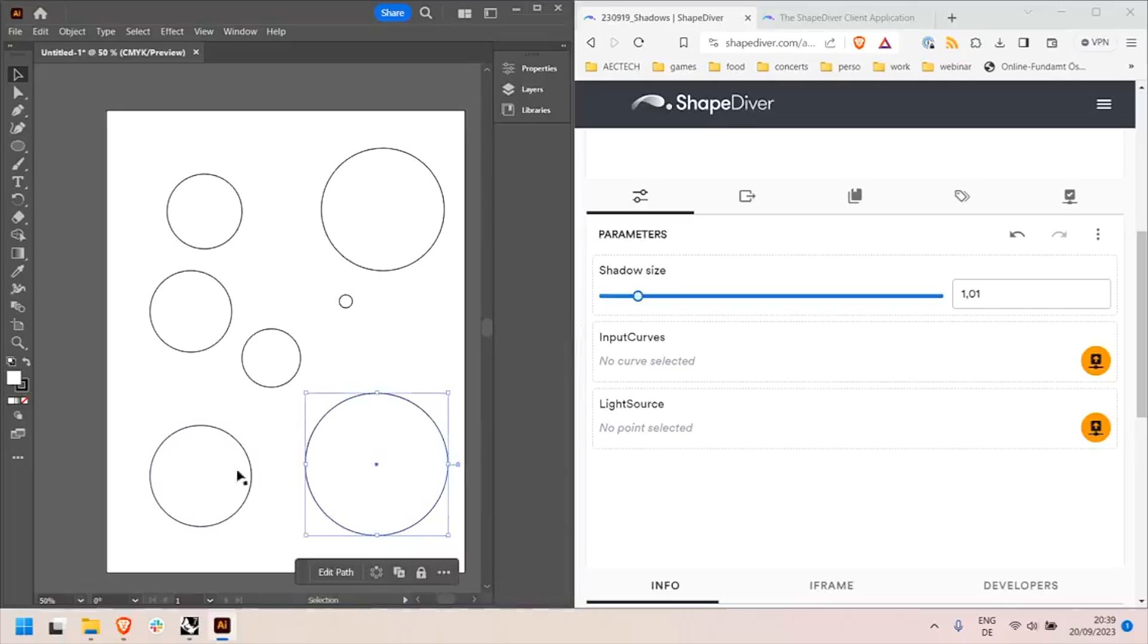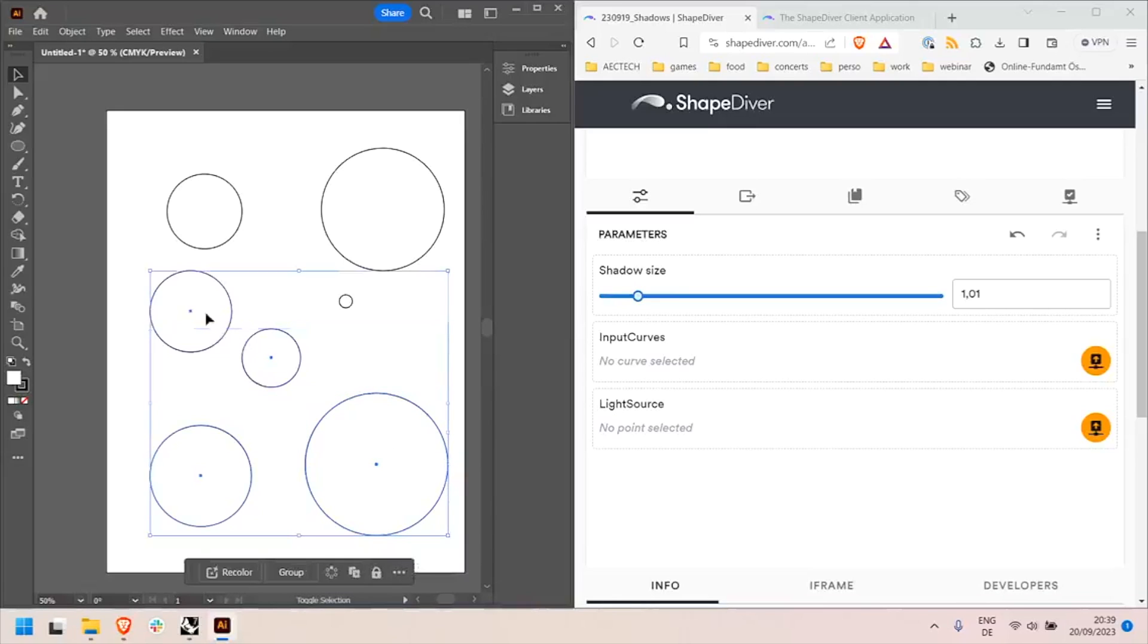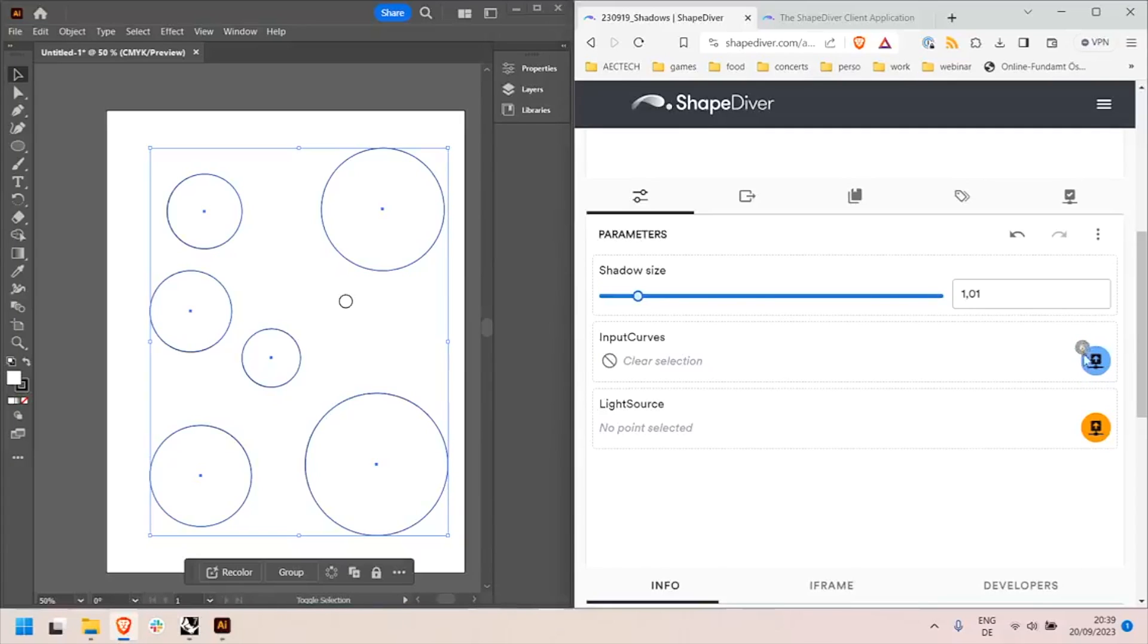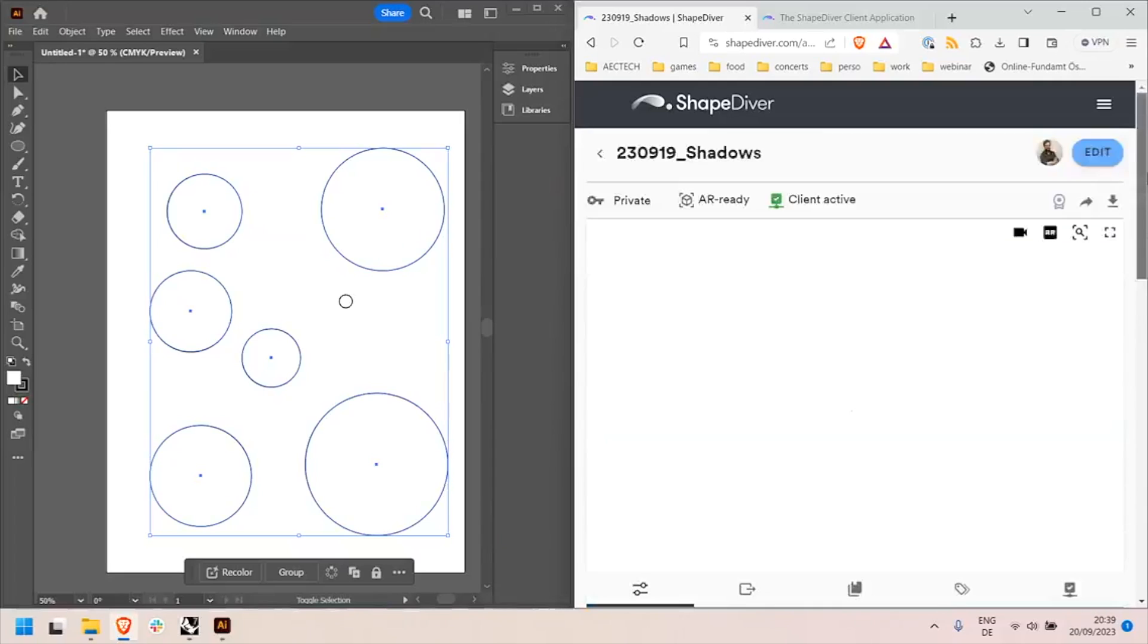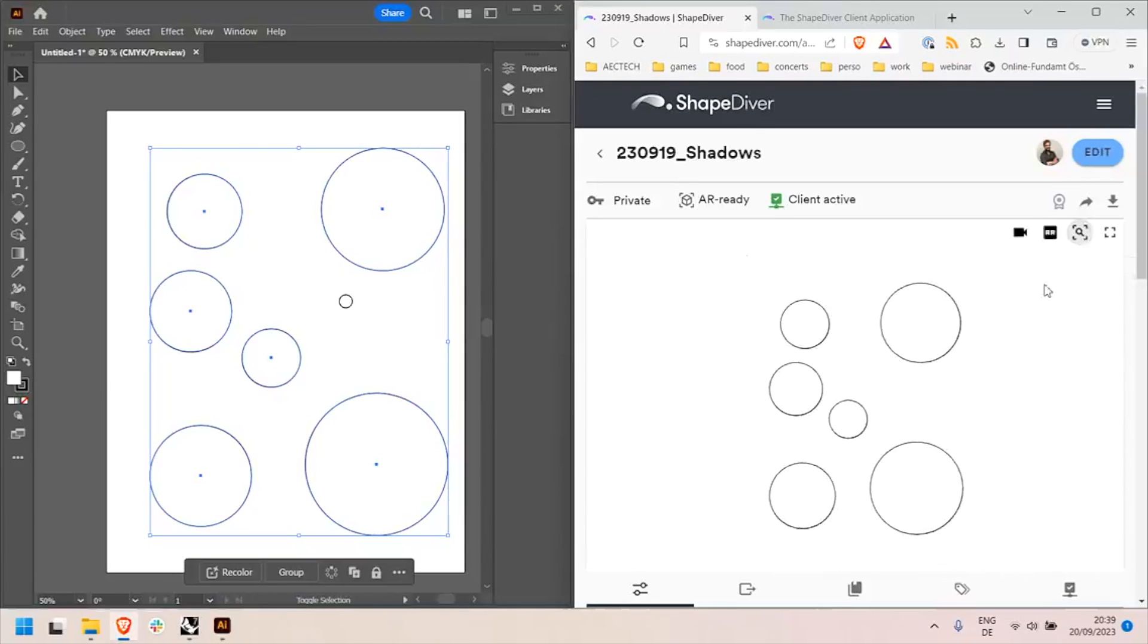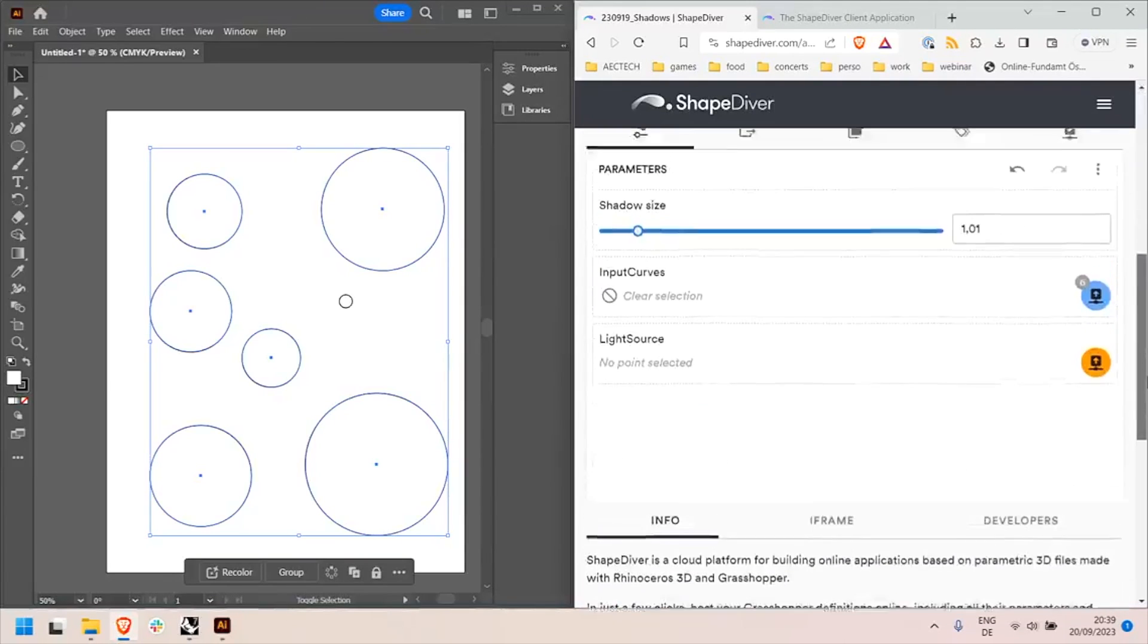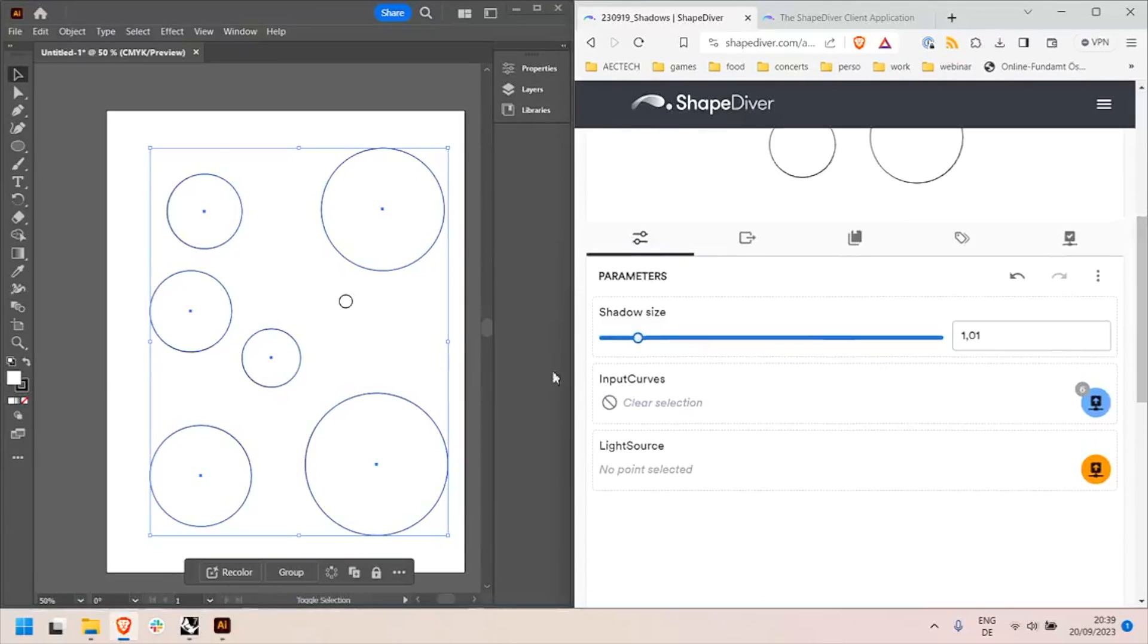So now I can select the curves I want to project shadows on with my algorithm and set them as input here. Once it's done I will see that when the button becomes blue and I see how many curves are selected. I should already be able to see them in the viewer here. And I can select my light source.